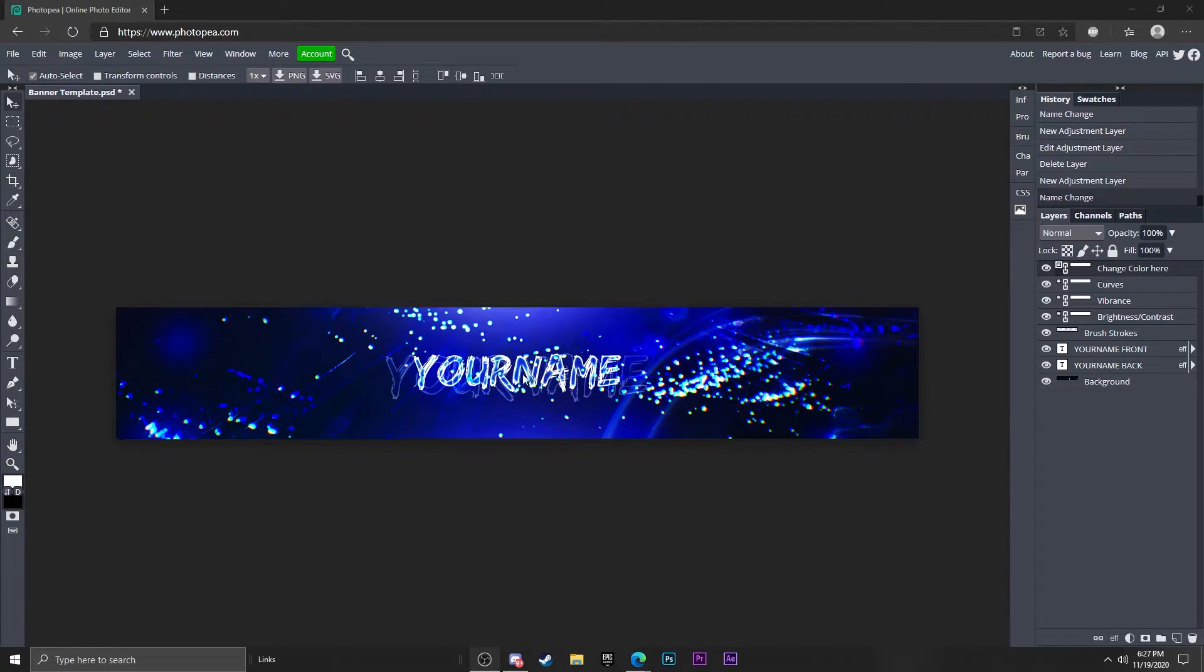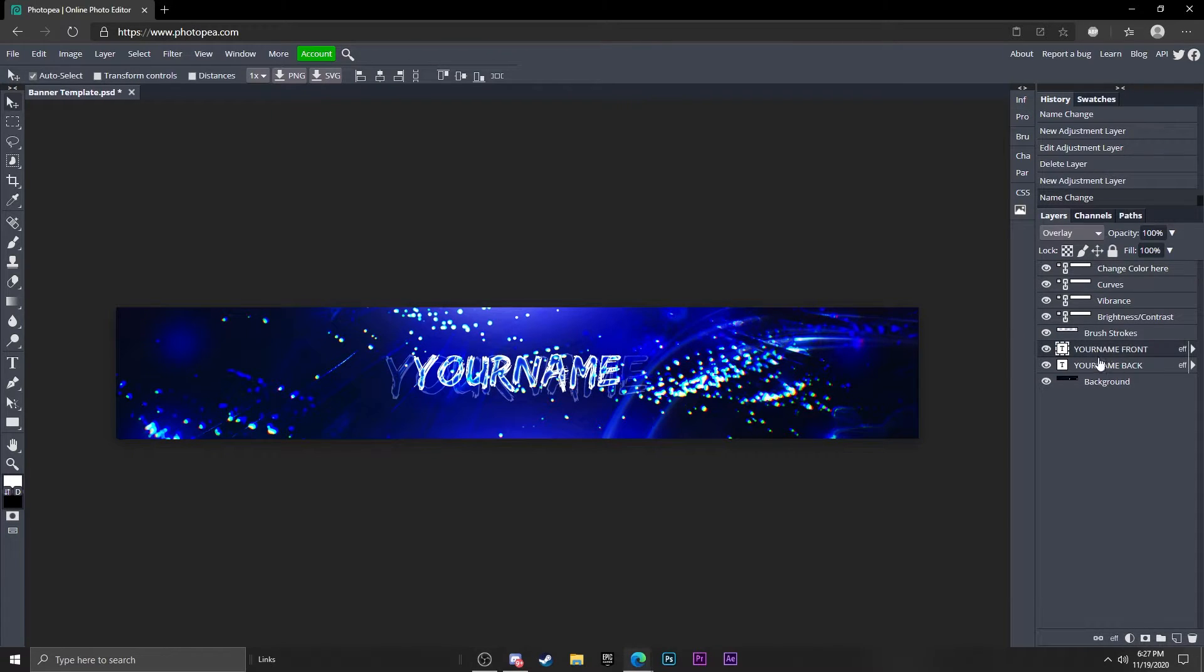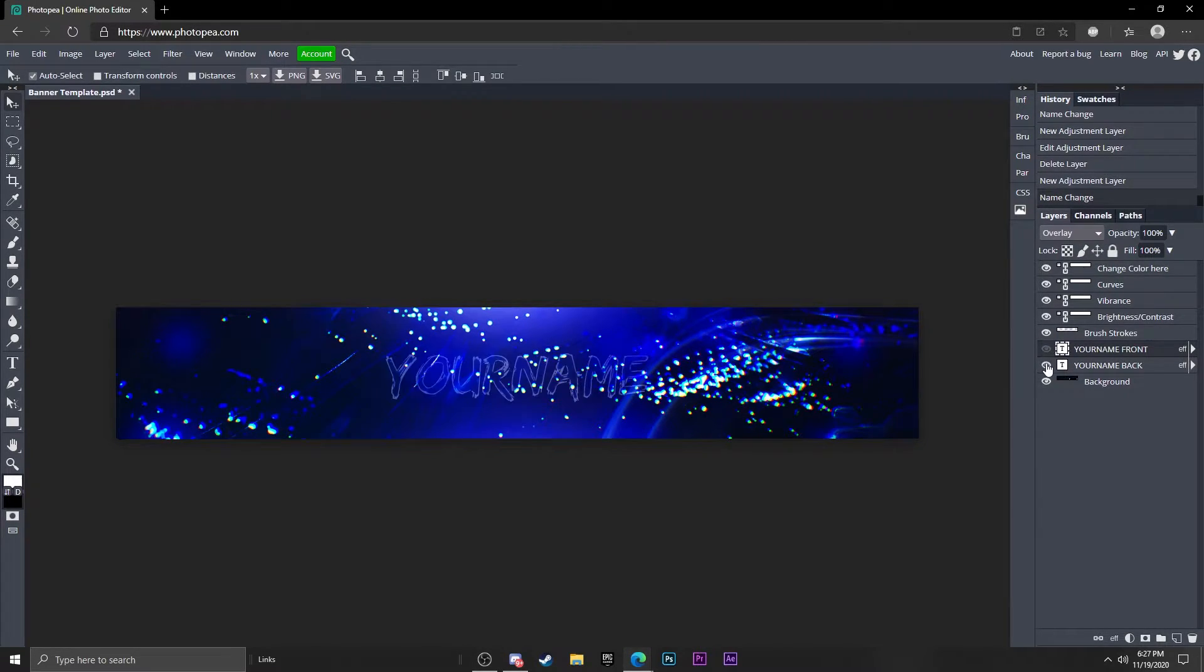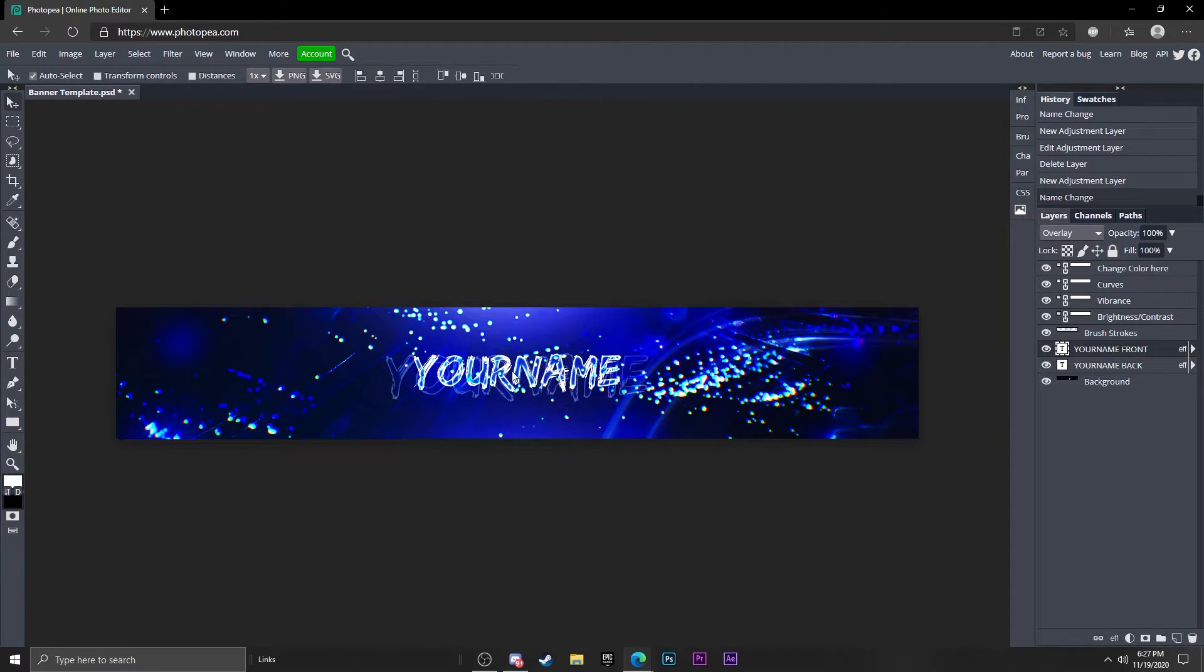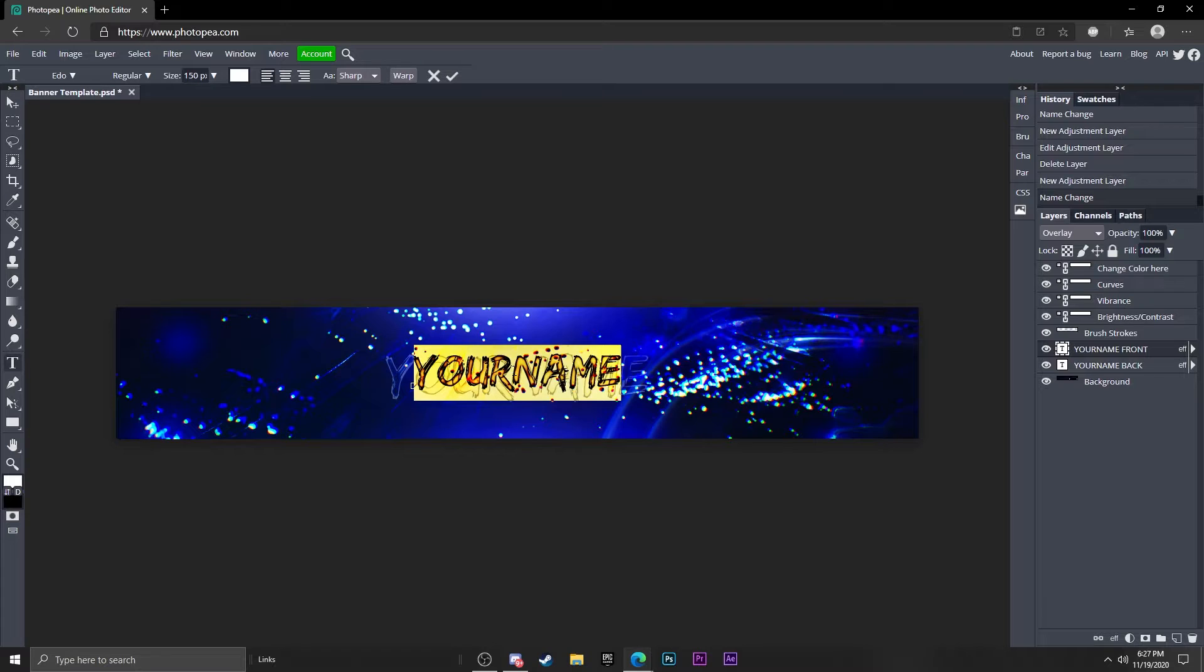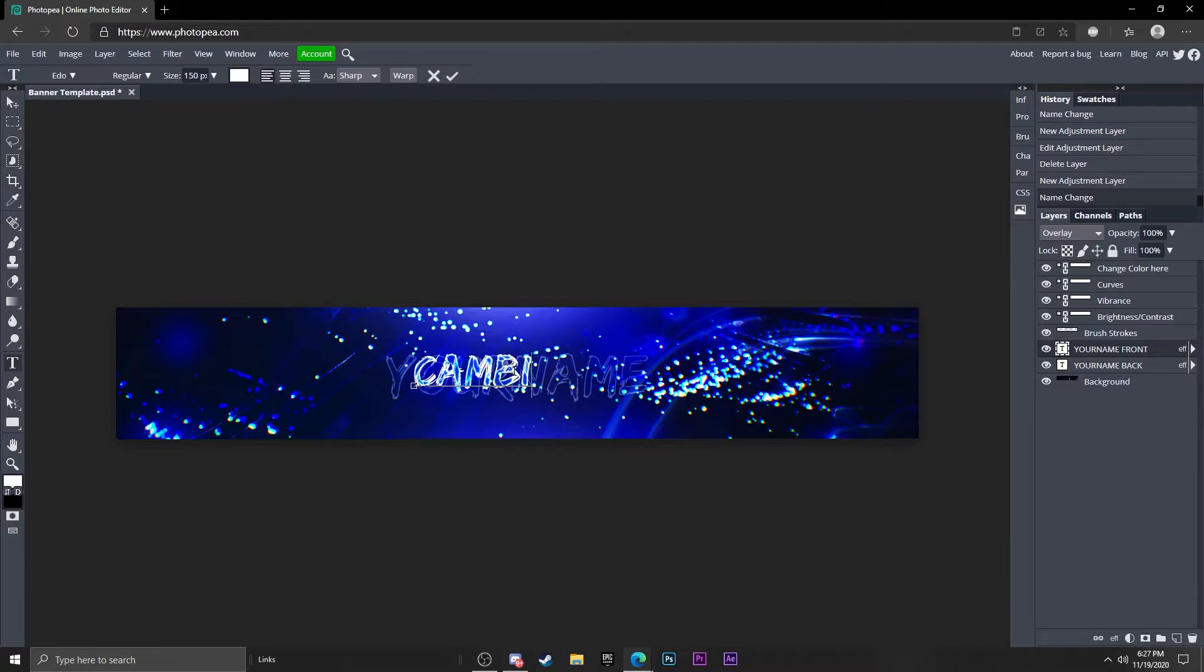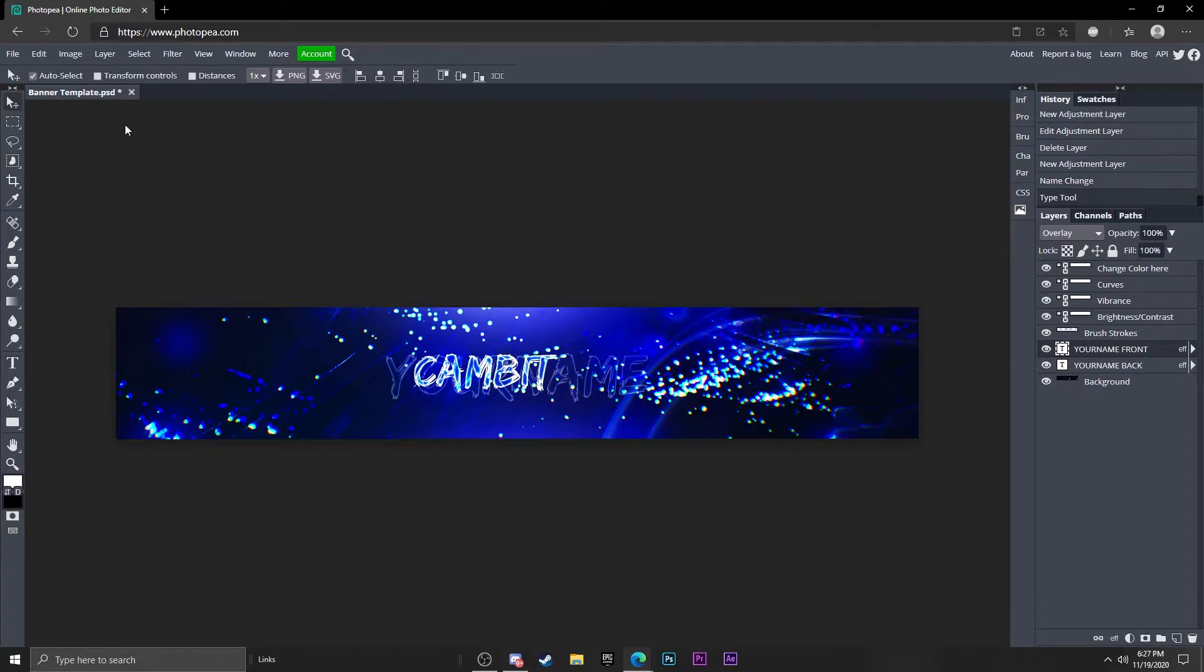We're going to start out with the name. There's two names: the front one and the back one. The back one is like a little outline. What you want to do to change this is just click on it, double click on the name Cambit, and then I'll just move this to the center.